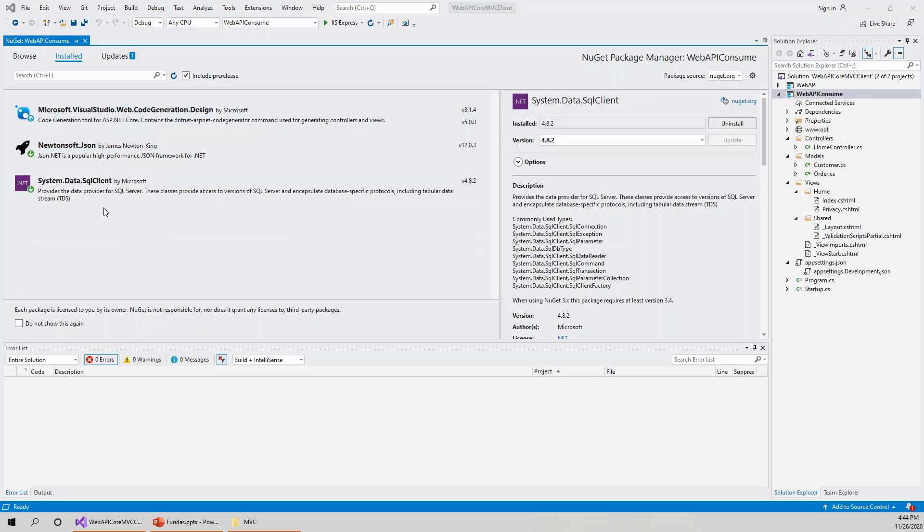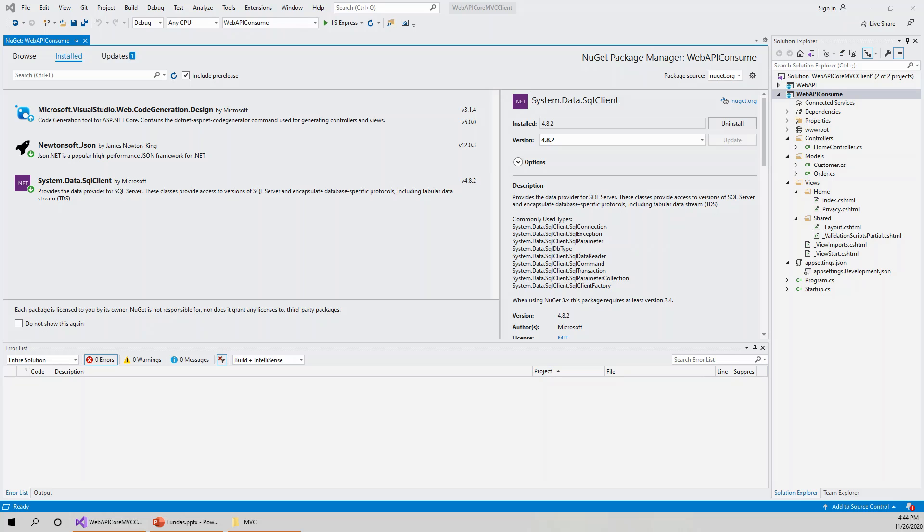Now we can see here that I have all of these three essential NuGet packages that I set out to install for this MVC client project are installed successfully. So in this lecture, I have installed three essential NuGet packages to get going with this client.